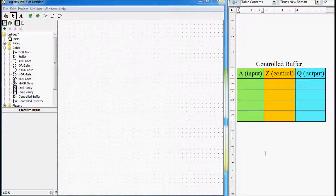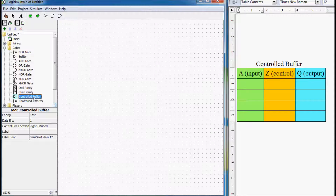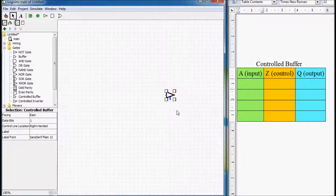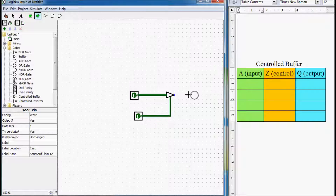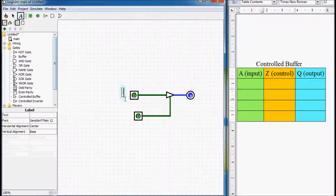Hi everyone. Today I want to talk about one other type of buffers that is called a control buffer or three-state buffer. I will start by its simulation and by filling out its truth table. So here we have our three-state buffer and it has one input, one control signal, and one output. This will be input A, this will be control Z, and this will be output Q.